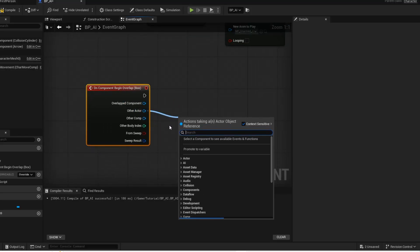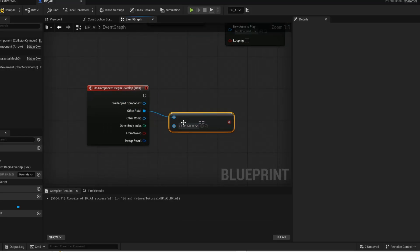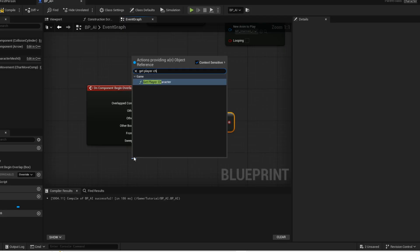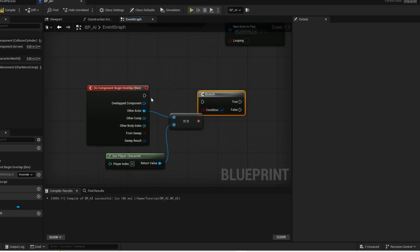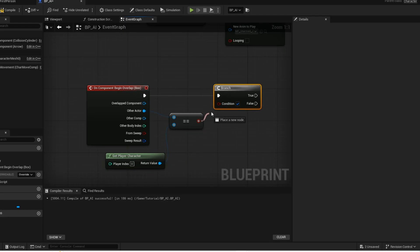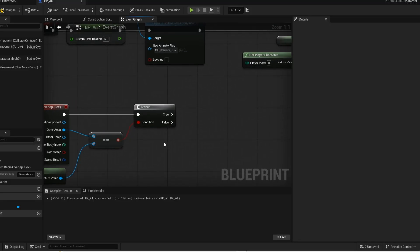Here we are checking if the actor that is overlapping the box collision is equal to the player character. And if it is, then this branch will be true. And if it is true, then we want to call the chase player custom event.